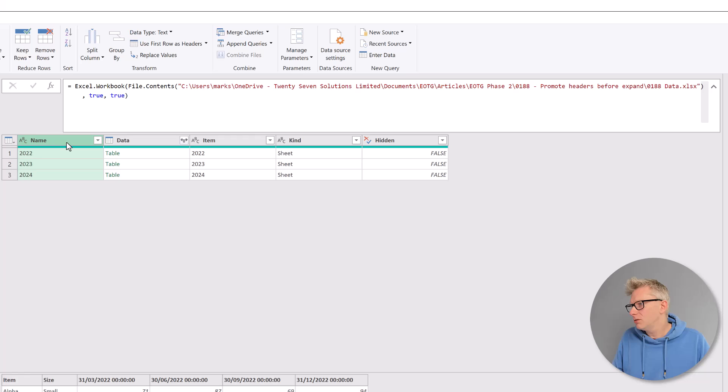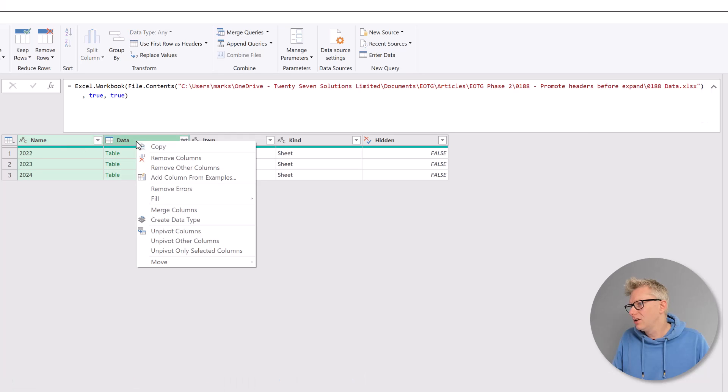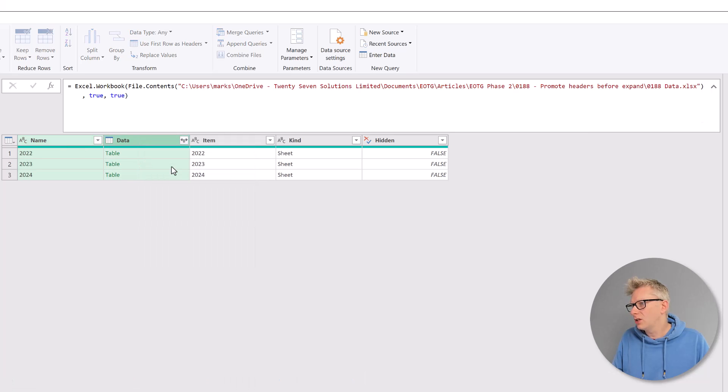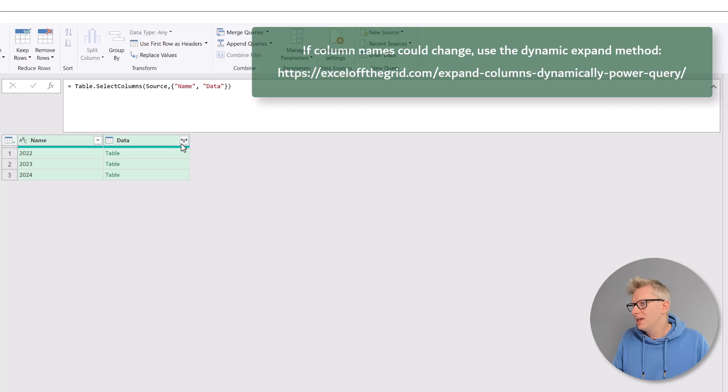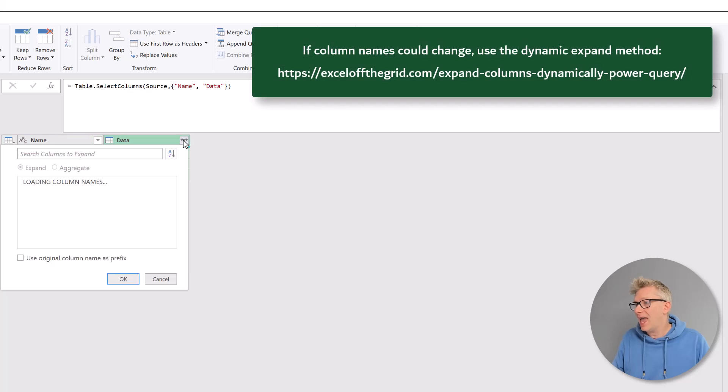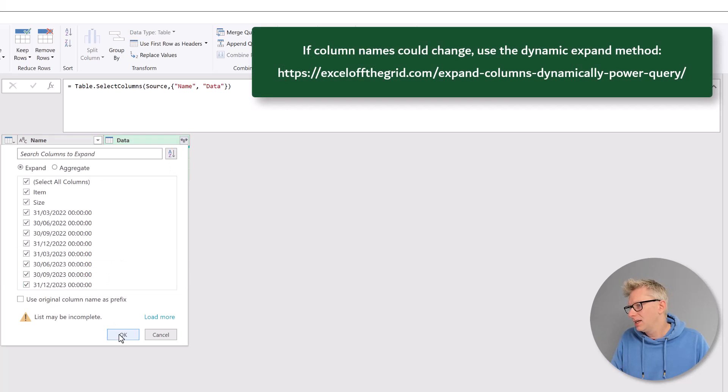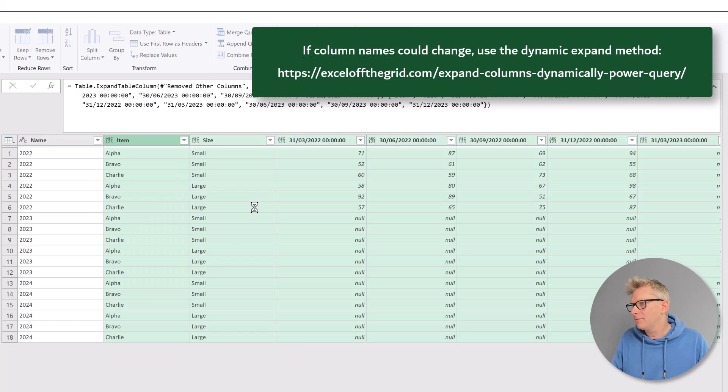So I'm going to select name and data, right click, remove other columns. And now if I expand that data column, click OK.